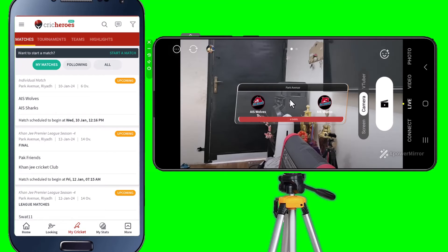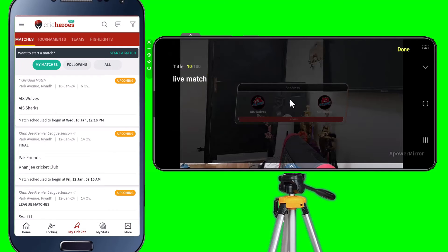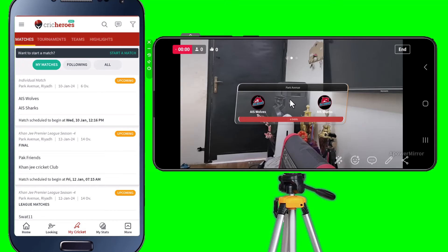The next step is to go live. You can see the button on the right side — just tap on it and check all the details. Put a title, whatever suits you, type it in, and then tap Done. Now, for the final time, tap on the Live button. You can see that you're going live — now you're live on Facebook.